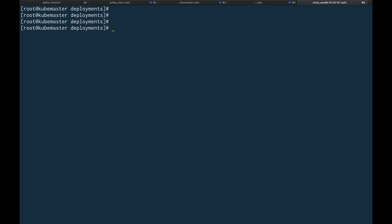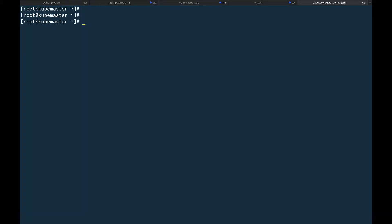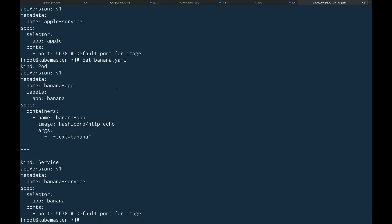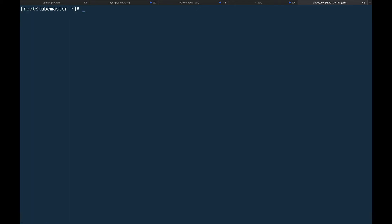Now I have a couple of files ready. There are two services — apple and banana. These use the HashiCorp echo image and simply echo the fruit name. The apple service echoes 'apple' and the banana service echoes 'banana'. We'll create these services and put them behind our ingress controller as ingress resources.